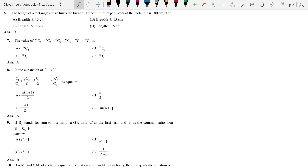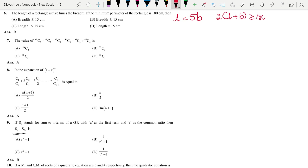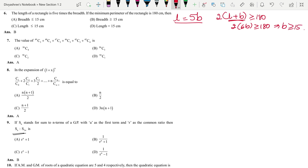Next: the length of a rectangle is 5 times the breadth, so l = 5b. If the minimum perimeter is 180, then 2(l + b) ≥ 180. Substituting l = 5b, we get 2(6b) ≥ 180, which gives breadth ≥ 15. That is option B.